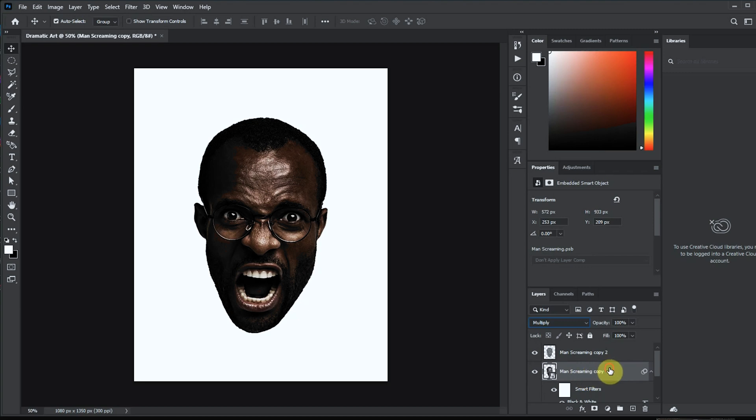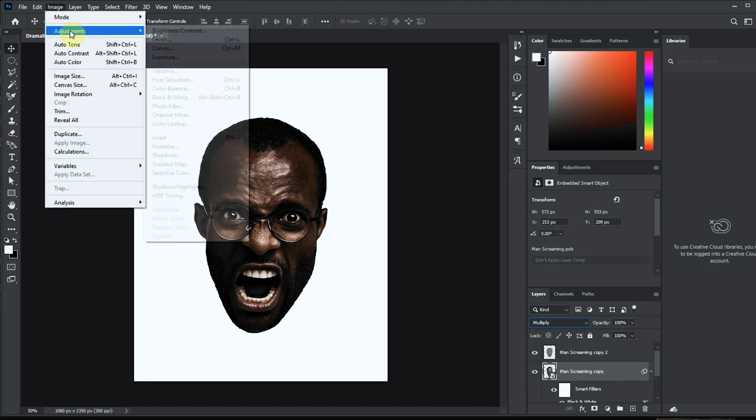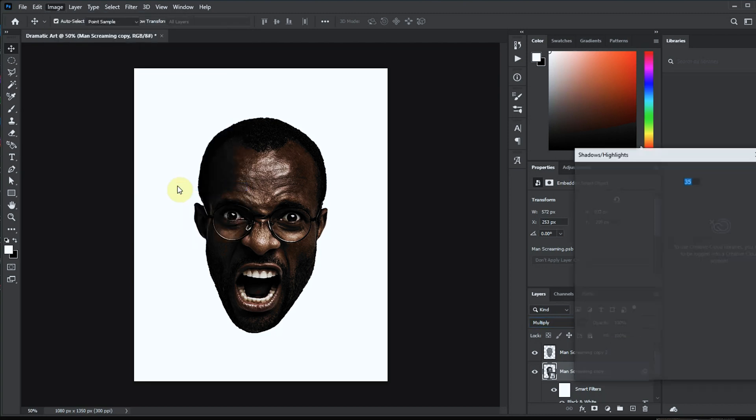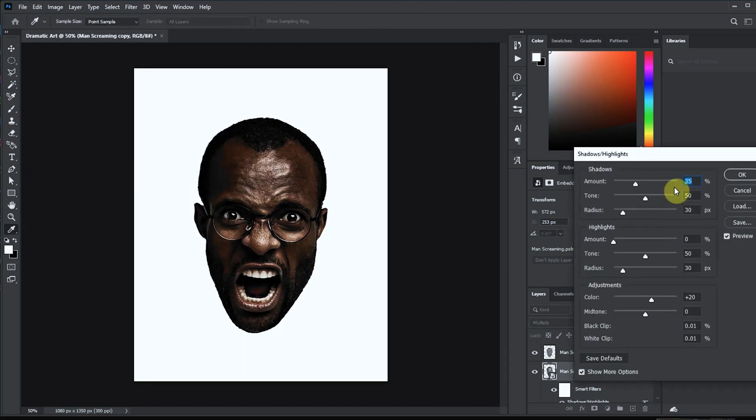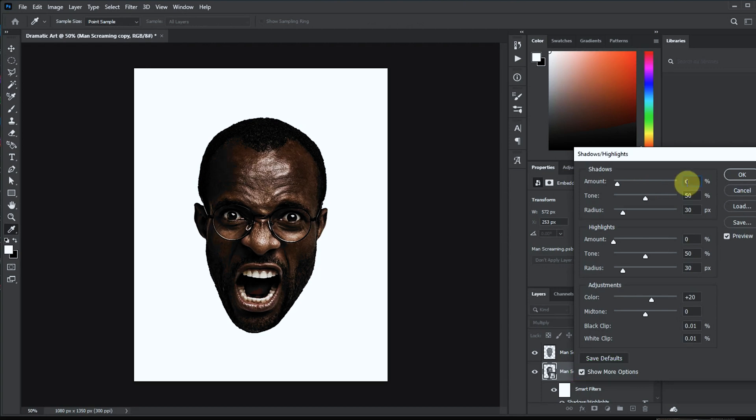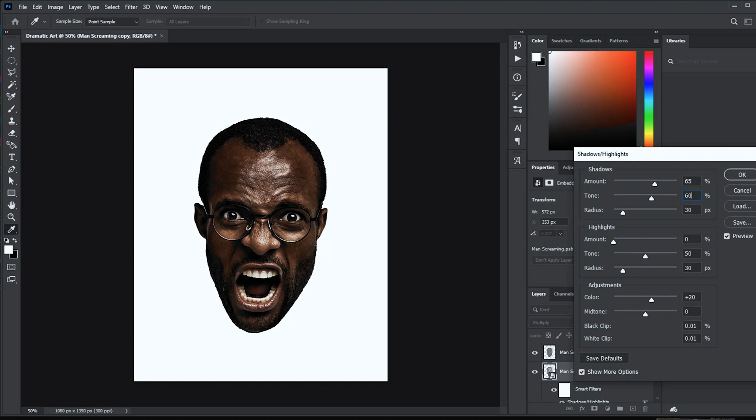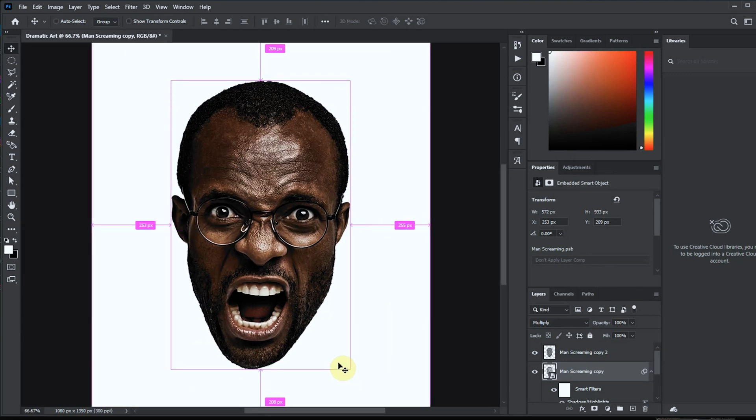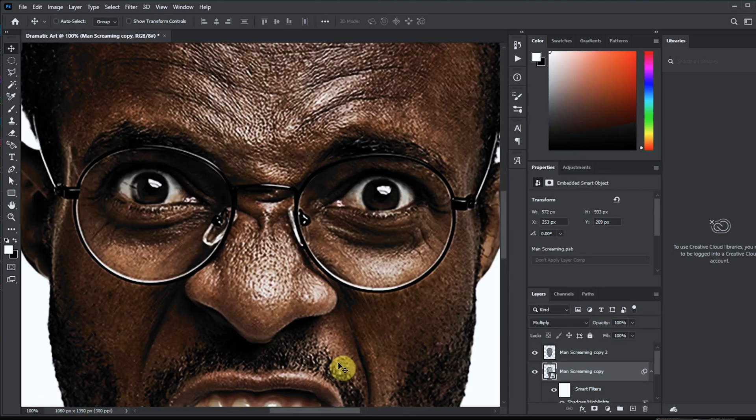Now look at that. Turn on the top layer. We just want to play around with the highlights and shadows just so we can get more details. Don't forget to click on the show more options so you can see the full panel here. For the amount we'll set that at 65, the tone should be 60, and then the midtone I think we're fine with 13. Cool, it's quite sharp and I like it. Great.